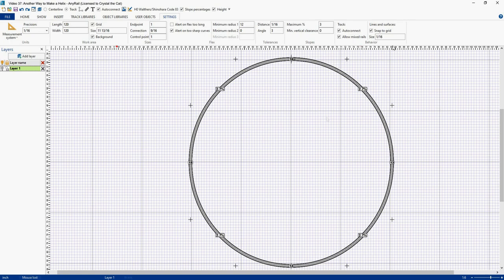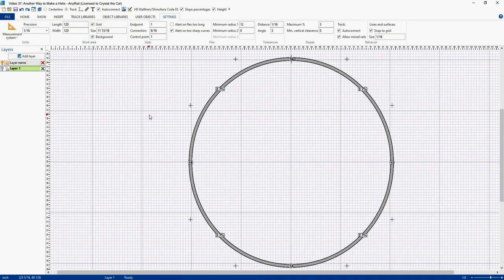With this helix, the trains come in this way and they exit this way. But say, for some reason known only to you, you want your trains to come out this way. So what do you do?